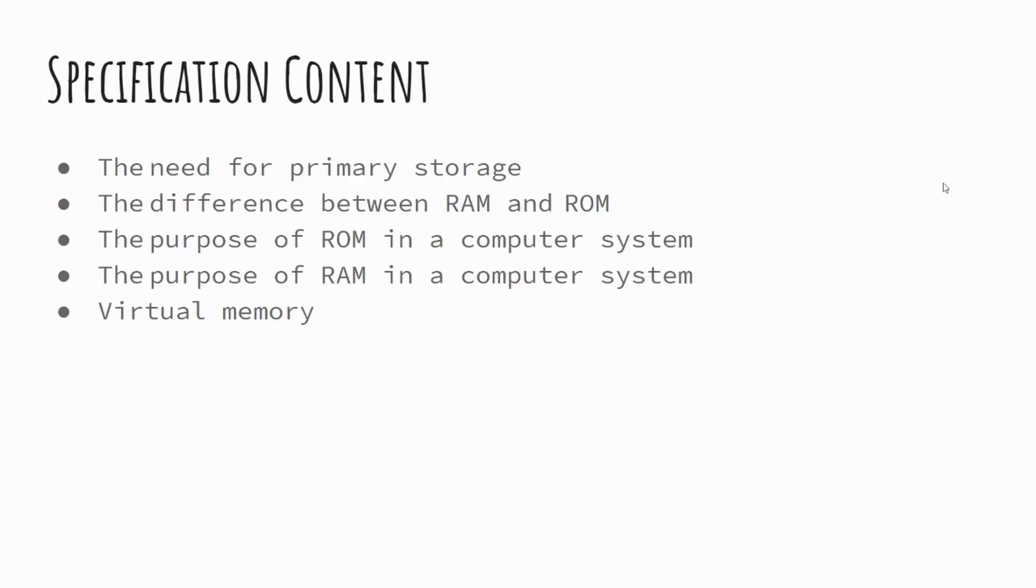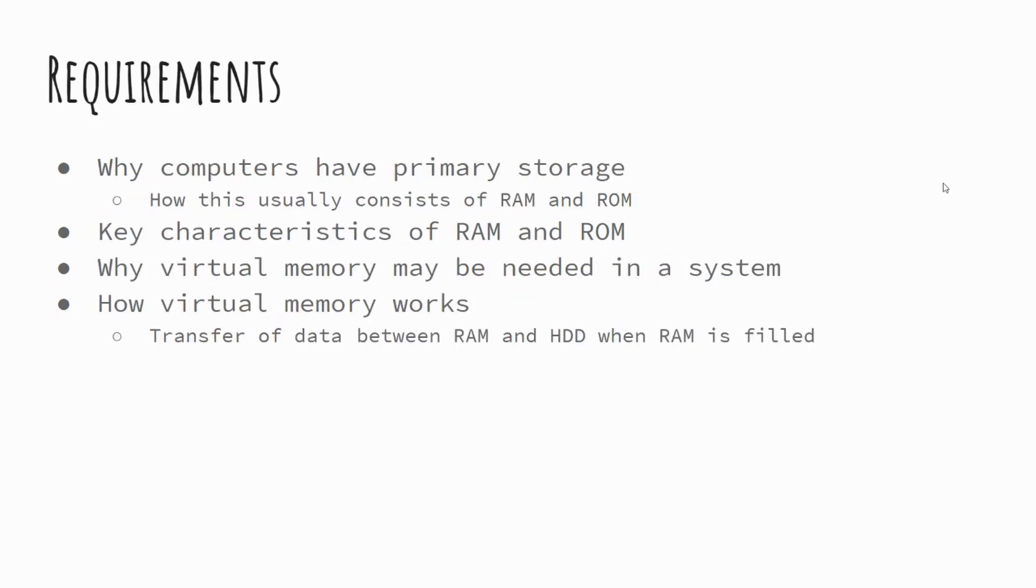So specification content, we're looking to understand the need for primary storage, the differences between RAM and ROM, the purpose of RAM and the purpose of ROM, along with what virtual memory is and how it's used. I'll pause on the requirements so you can have a quick read over those.